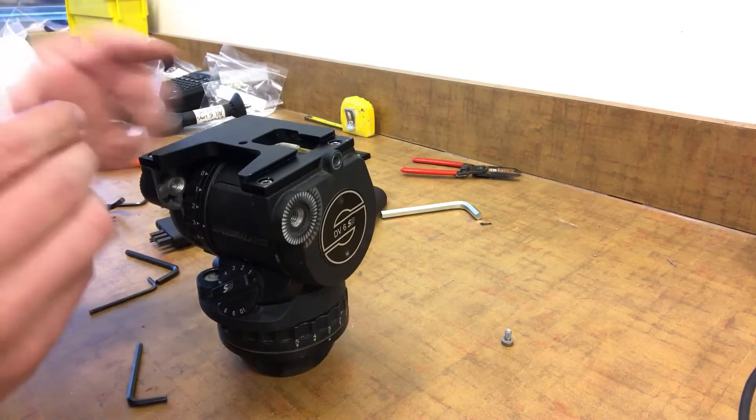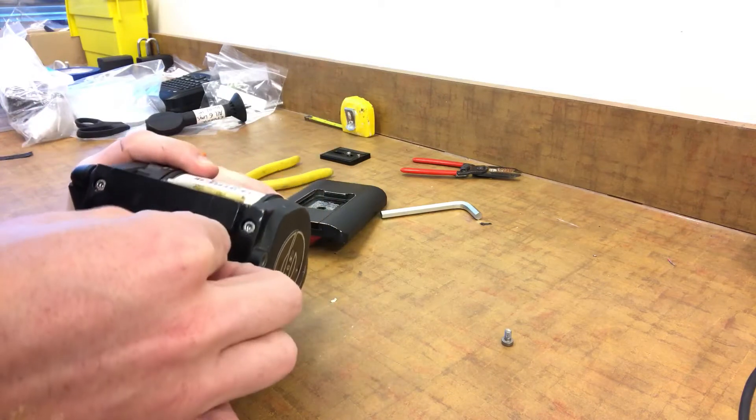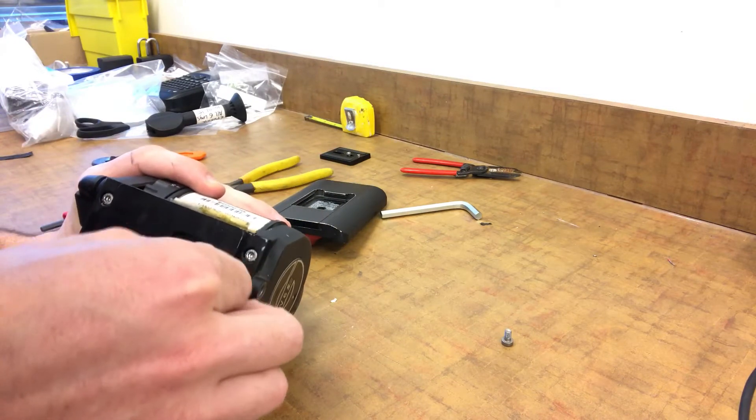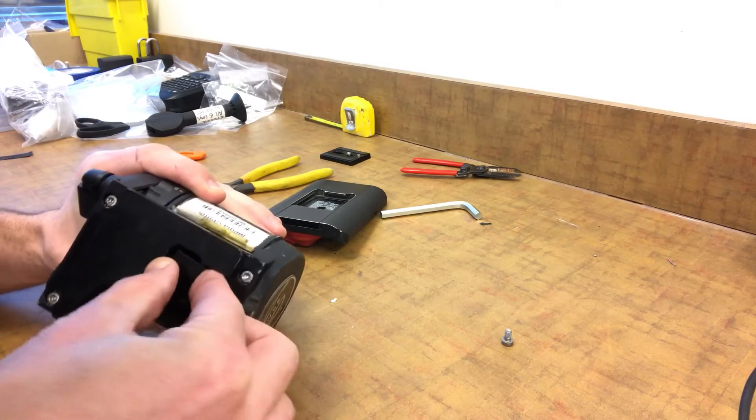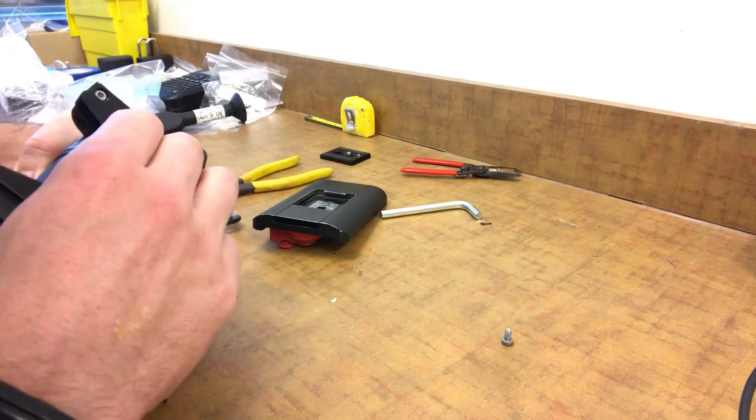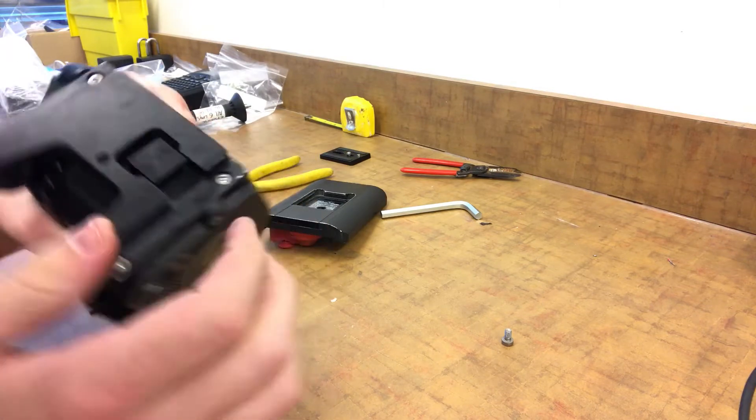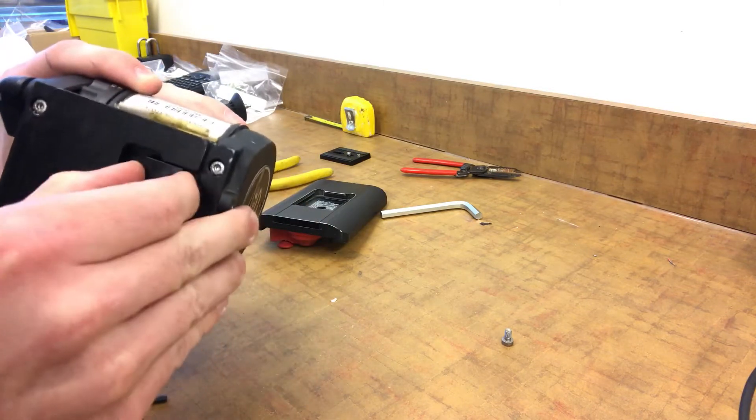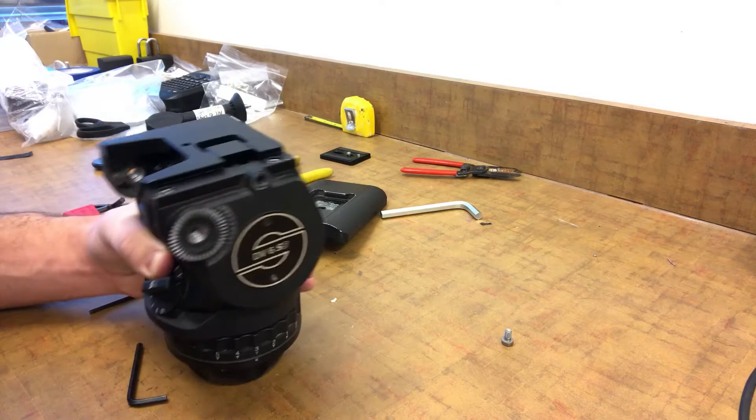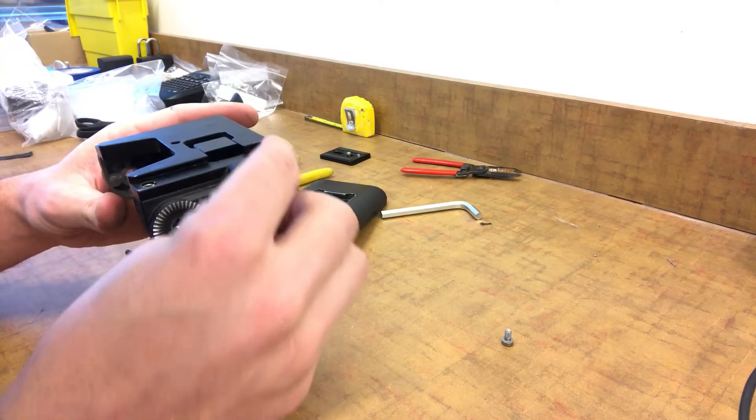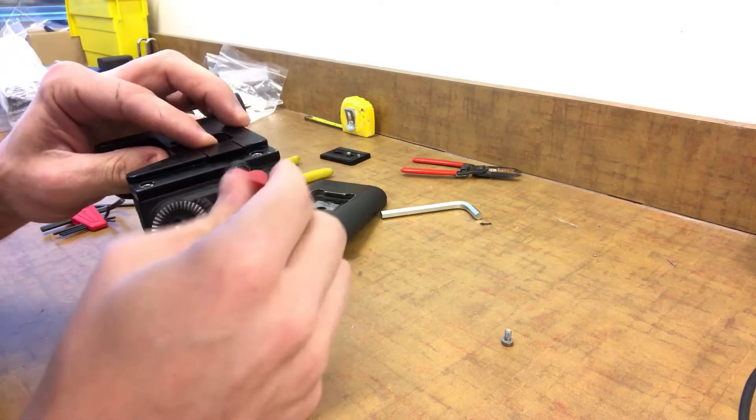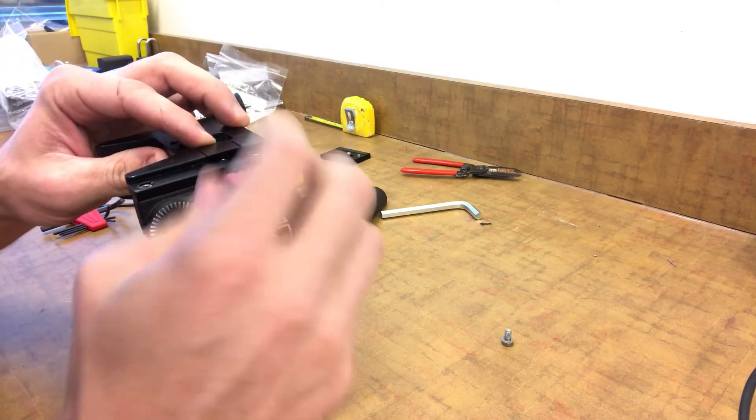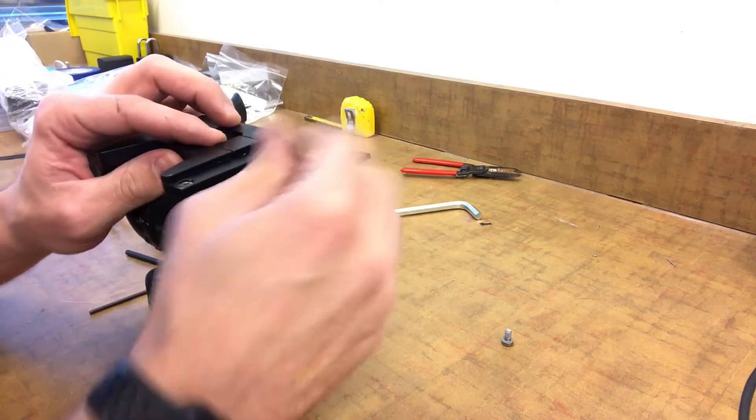So see if I can hold this and get that put in there like so. And then it'll start to slide forward. And then you can put your tightening mechanism back in and start to screw it in all the way.